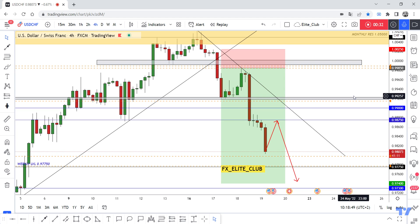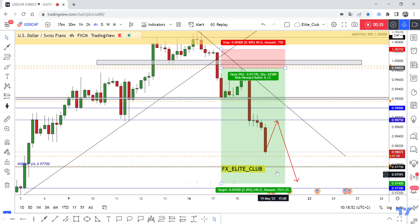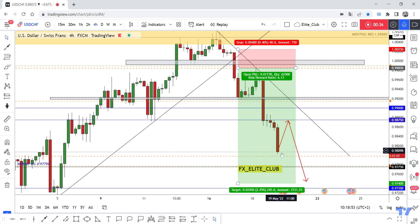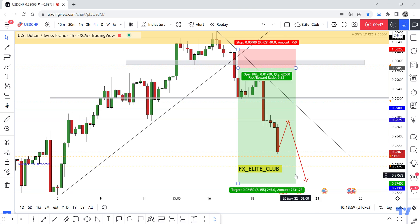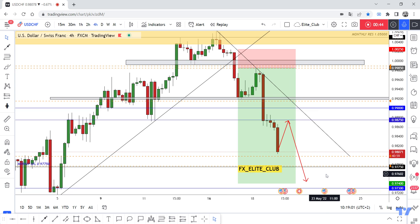Hope you all benefit from this amazing entry. I didn't enter yet — just waiting for the price to go up to retest 0.98750, and then we can enter. Maybe the price will hit the final target directly. Hope you all benefit from this amazing entry and make a good profit. Trade safe.